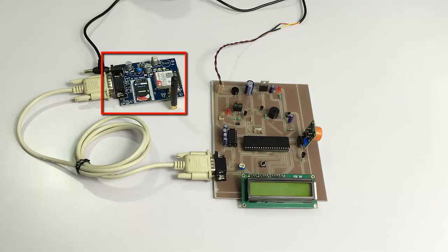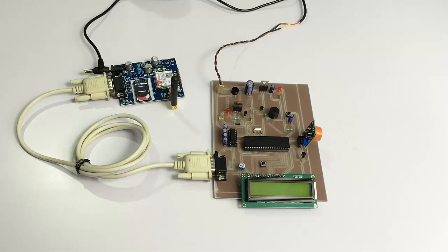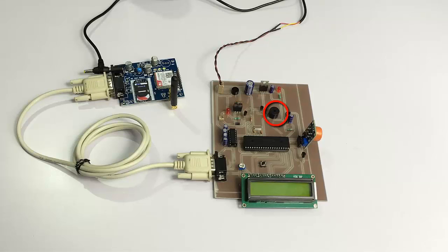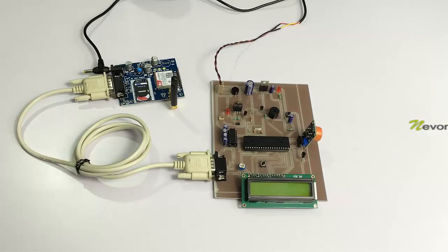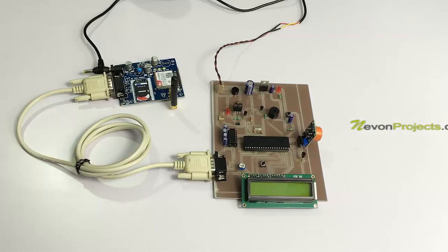We have a GSM modem connected here, and the system is powered by a 12-volt power supply. We also have a buzzer and LED to indicate when drunk driving is detected. Let's turn on the system.